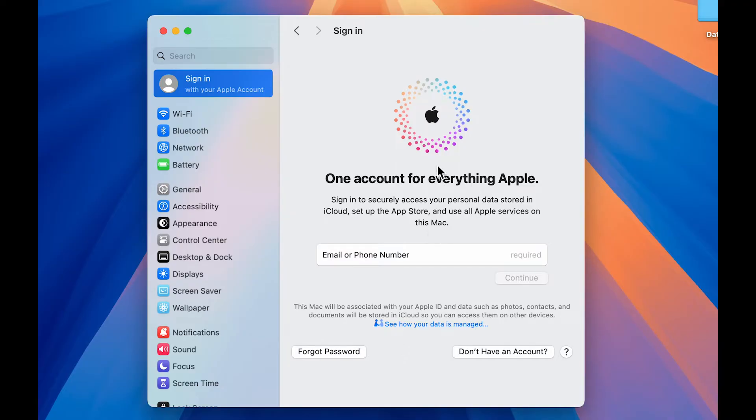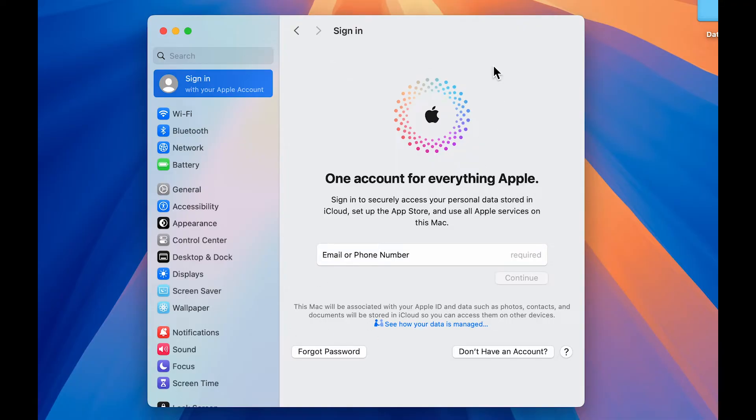So once you do that, you will get this page. And as I told you, if you are a new Mac user, or if you're using a Mac for the first time, and if you want to create an Apple ID, you will be getting the similar page.